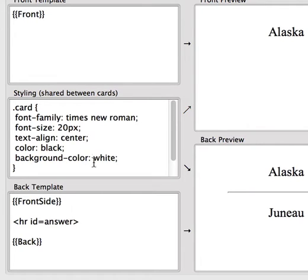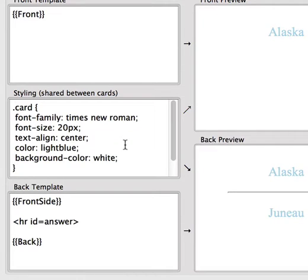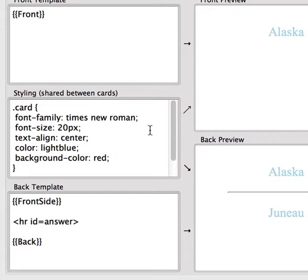Color and background color control the colors of the card. So we can change black to, for example, red, or brown, or light blue. You can also use HTML color codes, which are documented in the manual. The background color — if we change it here, nothing's happened.